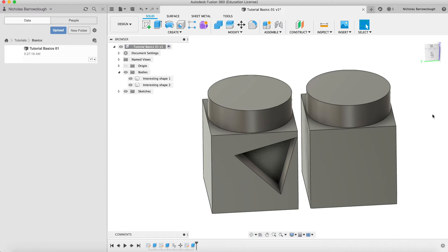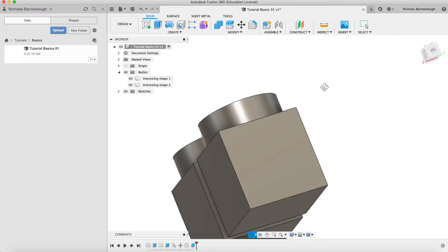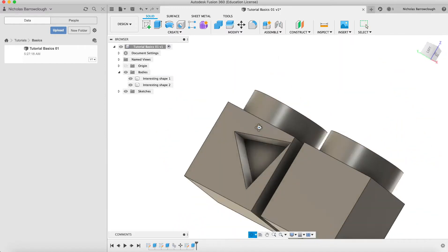Hi there guys, here's another Fusion 360 tutorial. So at the end of the last tutorial, we had some shapes that looked something like this.